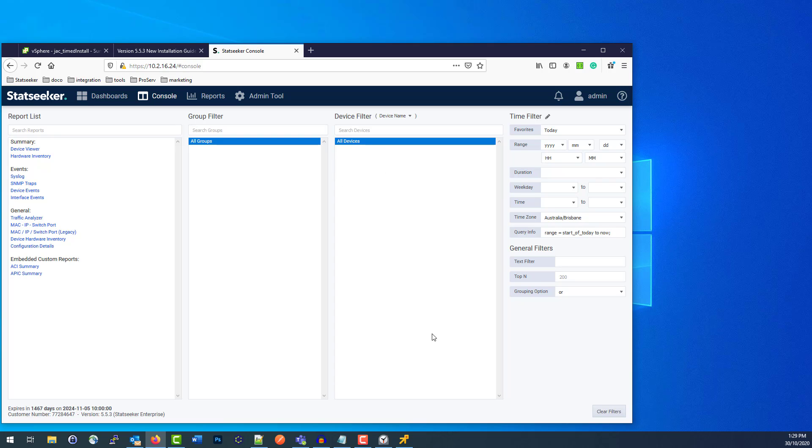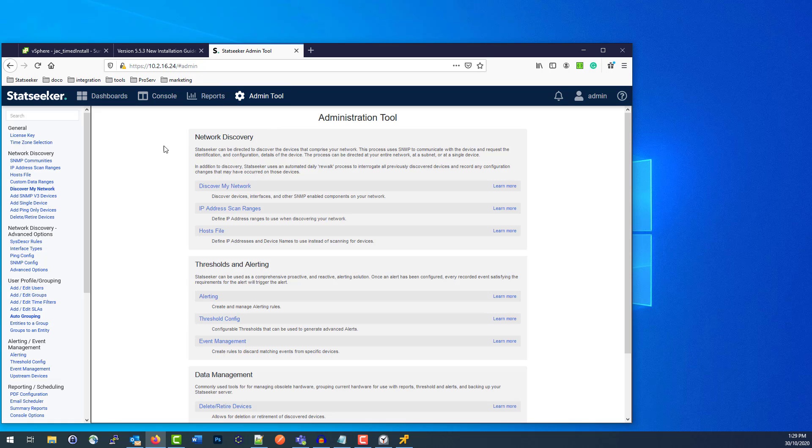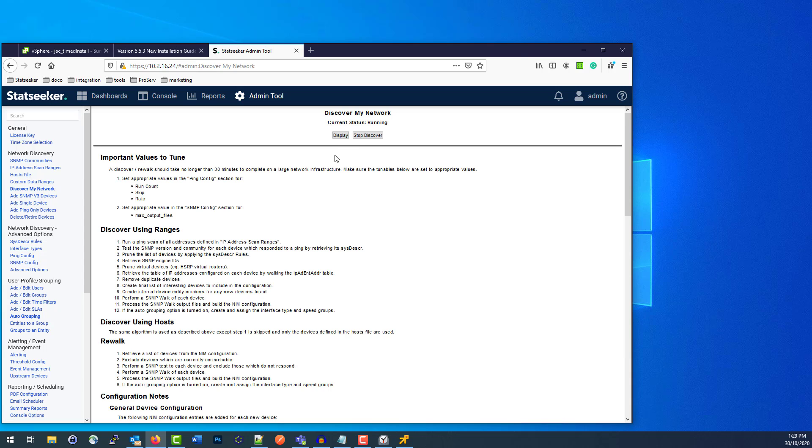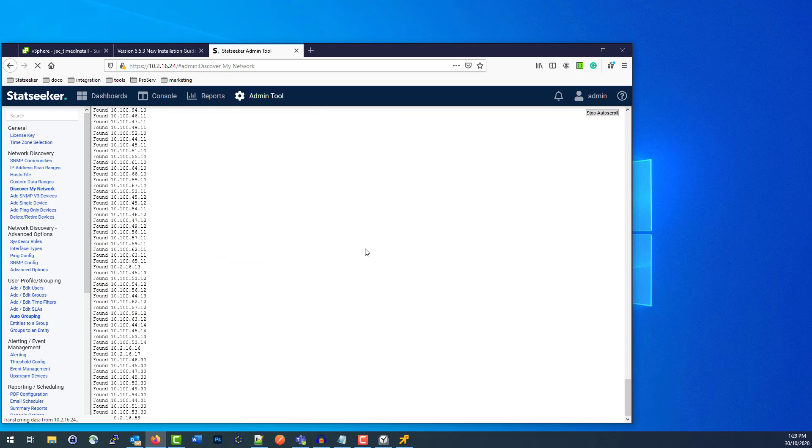Over in the Admin Tool, we've got our Discover My Network option here, which is what we're doing right now. Current status is Running, and I can just display the output log from that. So as I said, the network that it's going to be hitting is a simulated network. It's a couple hundred devices, maybe 250. I think it's around 15,000 interfaces. That'll probably take 10 minutes, something like that, for